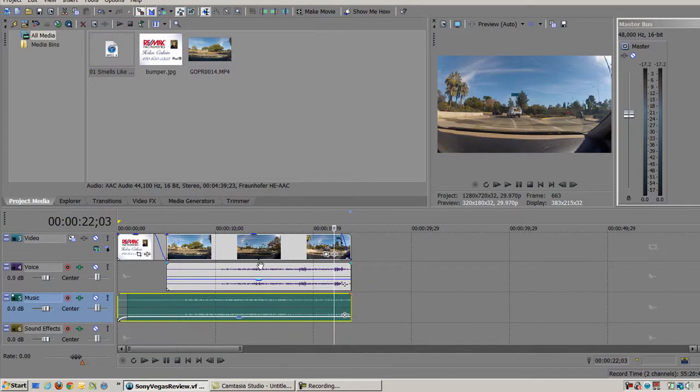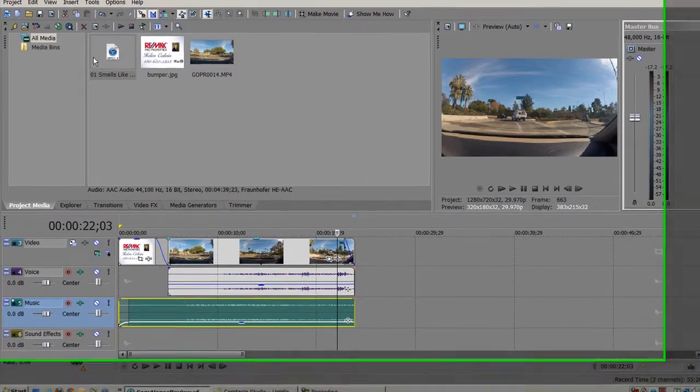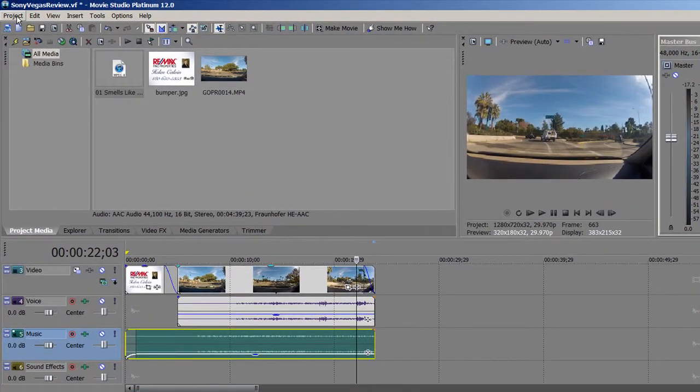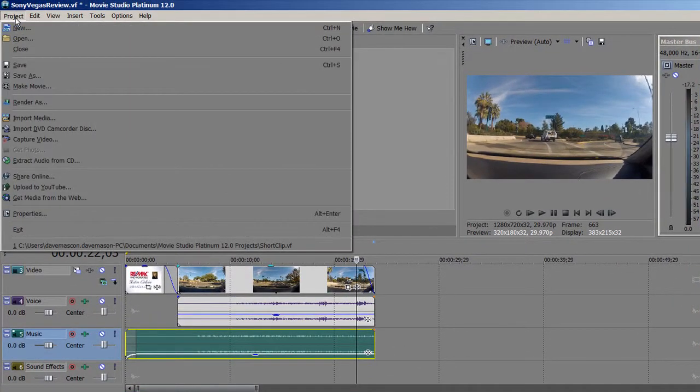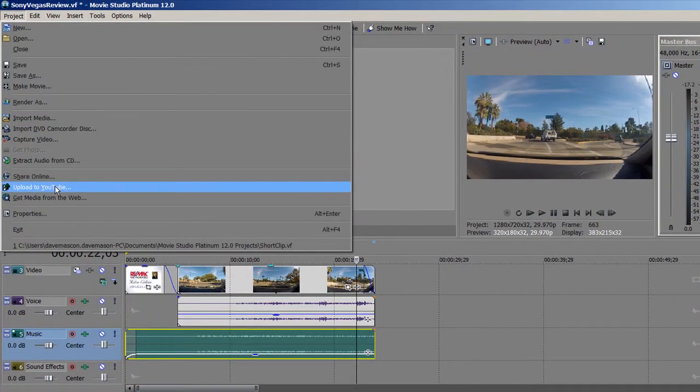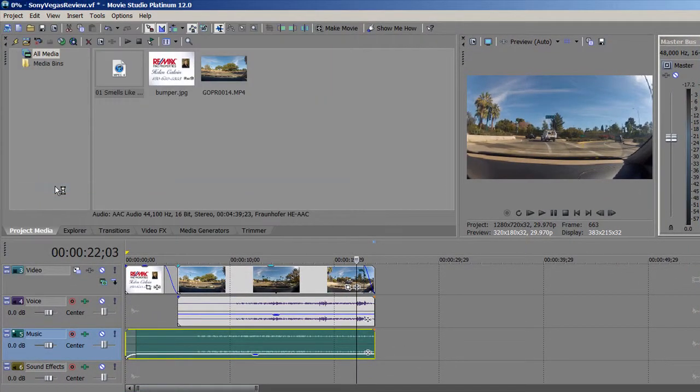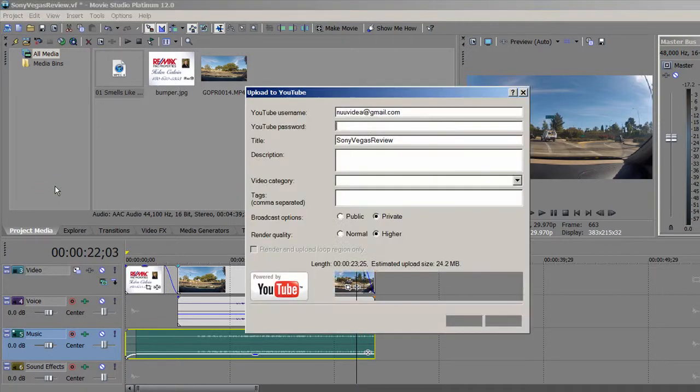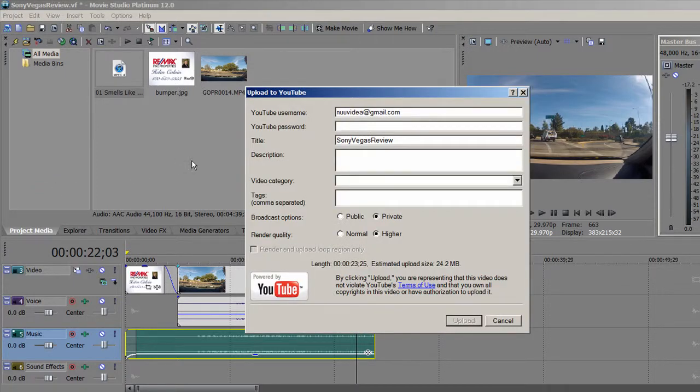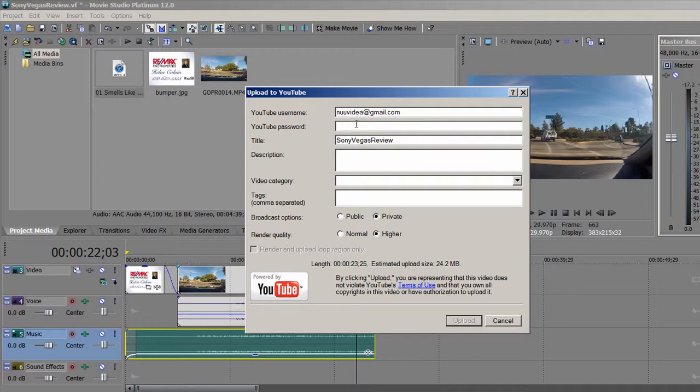And all right. So now my video is ready to be uploaded to YouTube. I can do that right through Sony Vegas very easily. Let's go to Project and Upload to YouTube. And you need to fill out everything completely, otherwise it won't upload. So you need to put in your username and password, description, video category, tags.